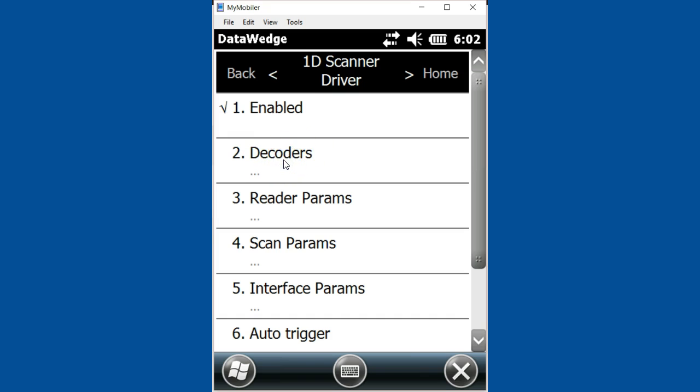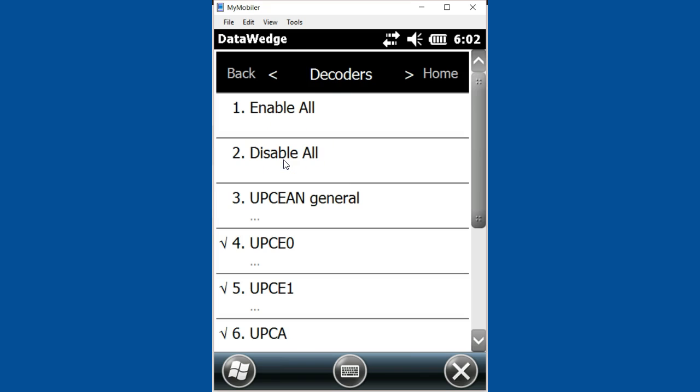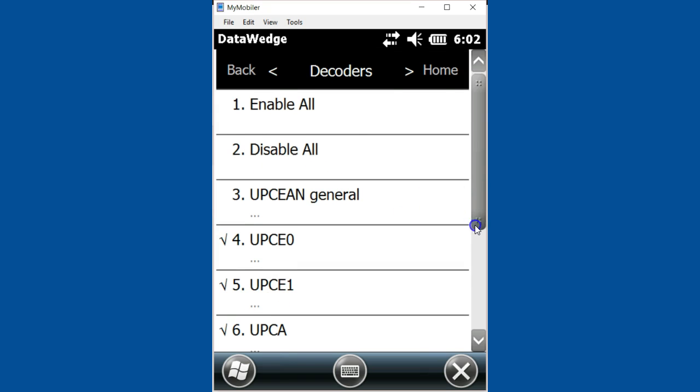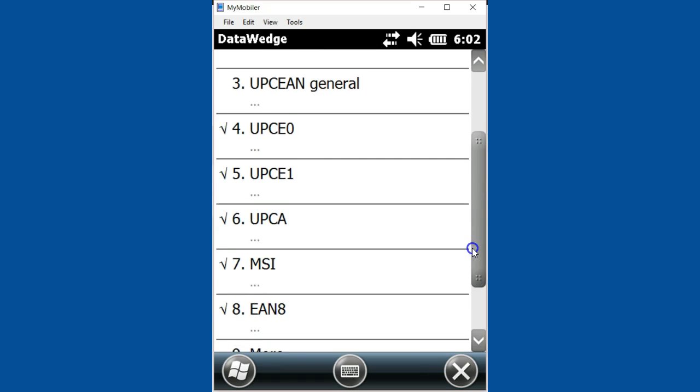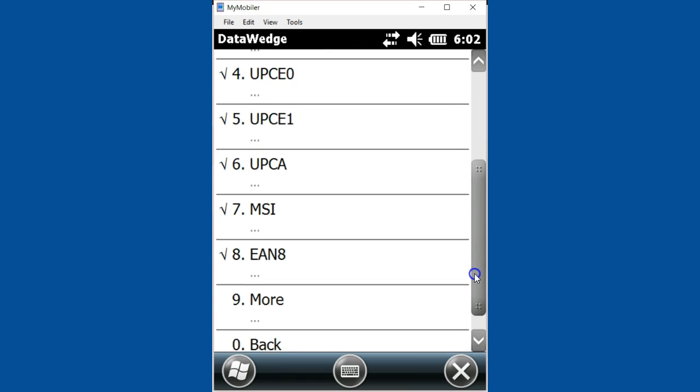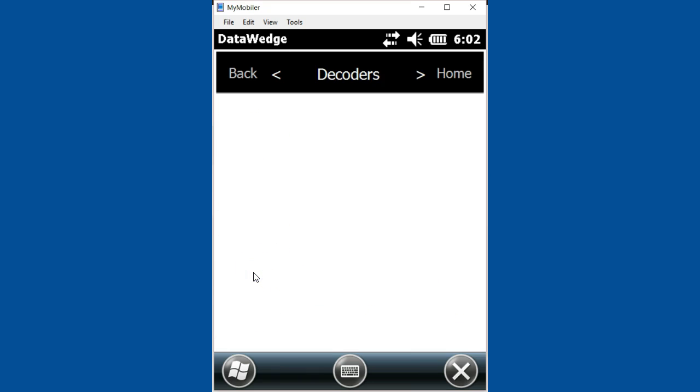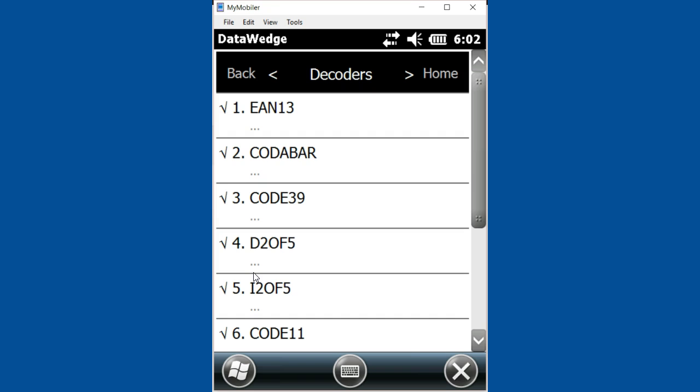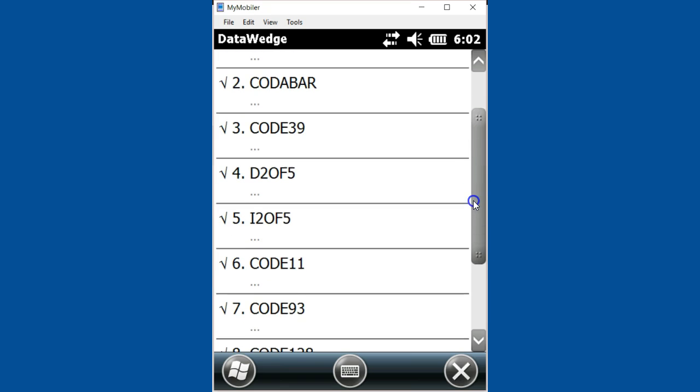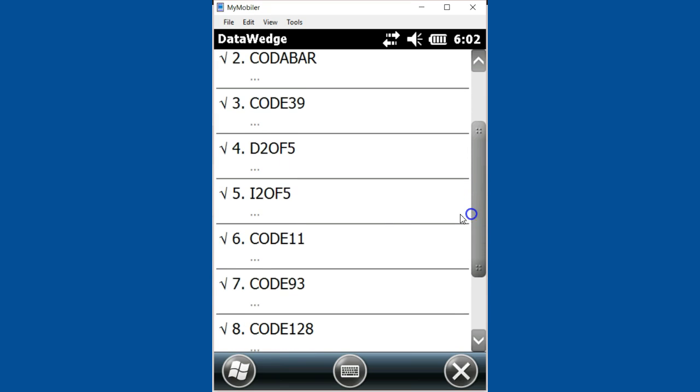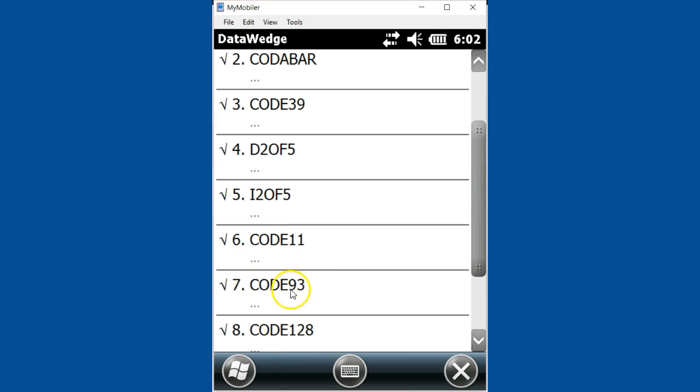You can see here you can either enable all barcodes or disable them, but you can also see which ones are turned on. One easy way is just to scan through the list until you see the symbology you need. For example, someone was asking about Code 93 - not Code 39, but Code 93. If you scroll down the list, you should see Code 93, and then you can put a checkmark by it to enable reading it.